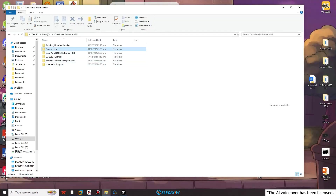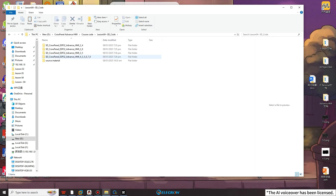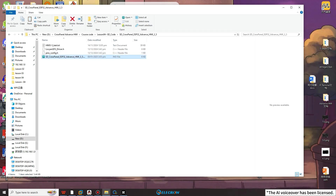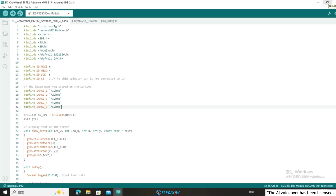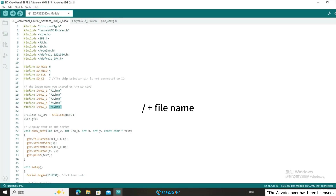According to your suitable size, open the corresponding code we provided. In this lesson, I used a 3.5 inch Cropanel ESP32 Advanced HMI, so I opened the 3.5 size code. For the convenience of everyone using the code I wrote, just change the image path and resolution stored in the SD card in the code. As you can see, the path of the image I store on the SD card is the current path plus the name of the image.